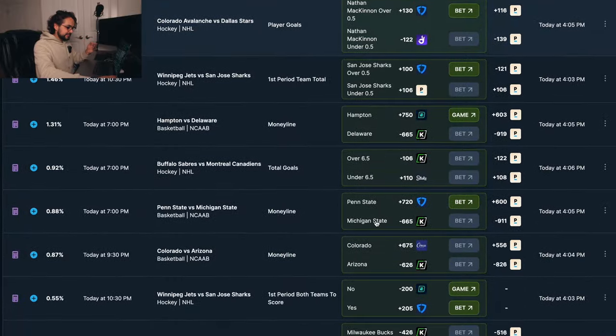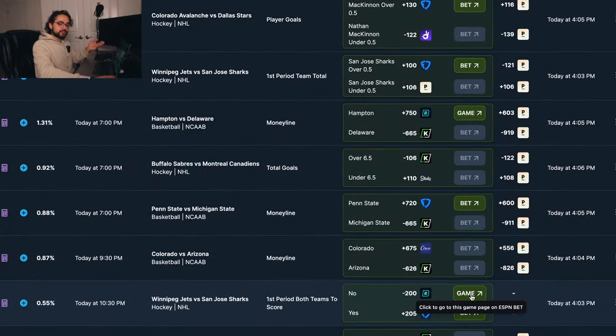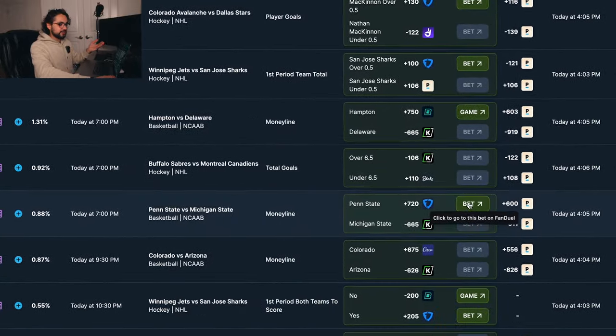The crazy thing is that Aux Jam has a one-click bet feature that just puts the bet in your bet slip. It is as simple as that.